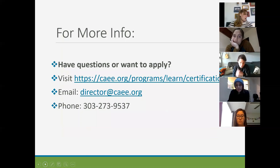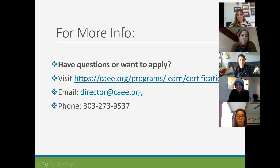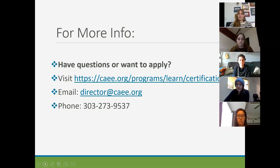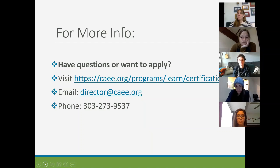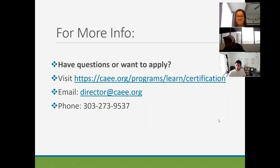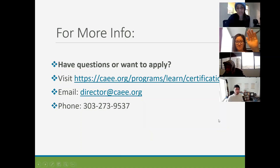We are right about at time, but I am more than happy to hang on and answer any questions you have. Always feel free to email me or give me a ring, and there's more information on the website if you need to tap into that. Thank you so much for joining us today — I hope you are able to participate in the program. Thank you so much, I really enjoyed it.